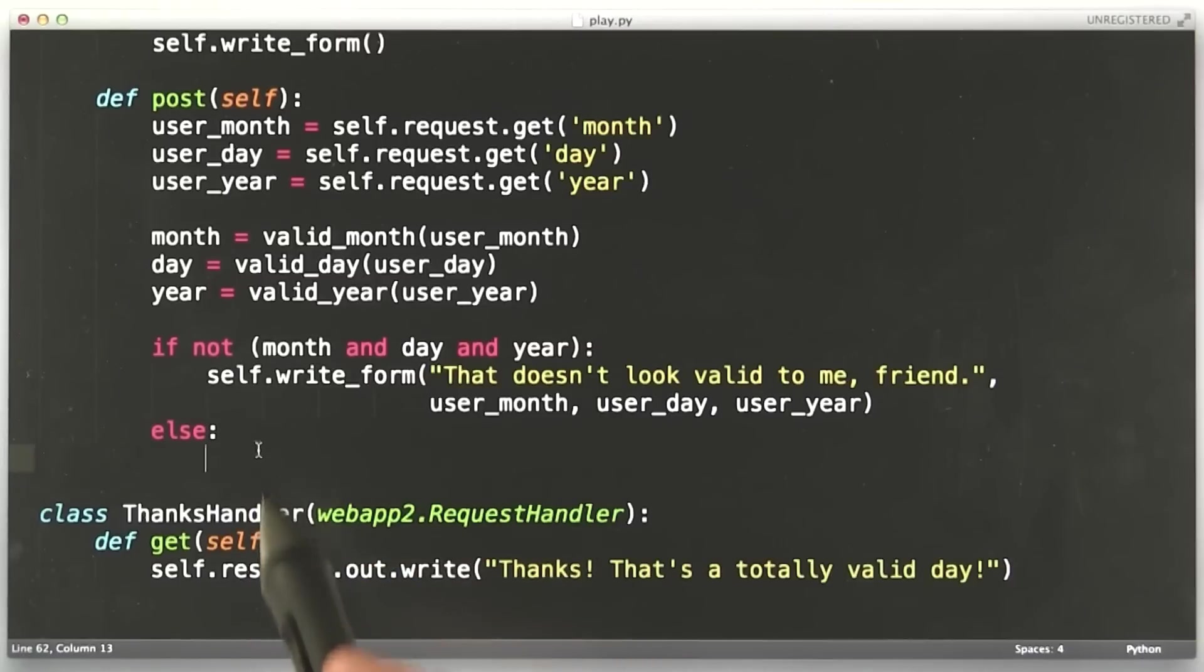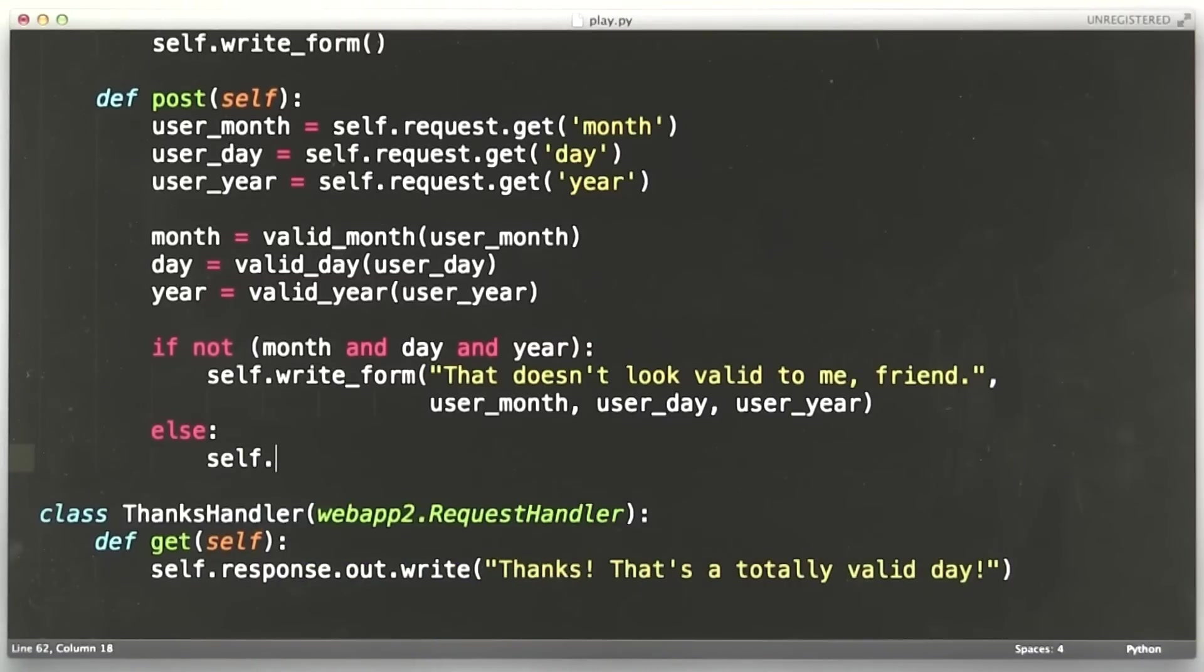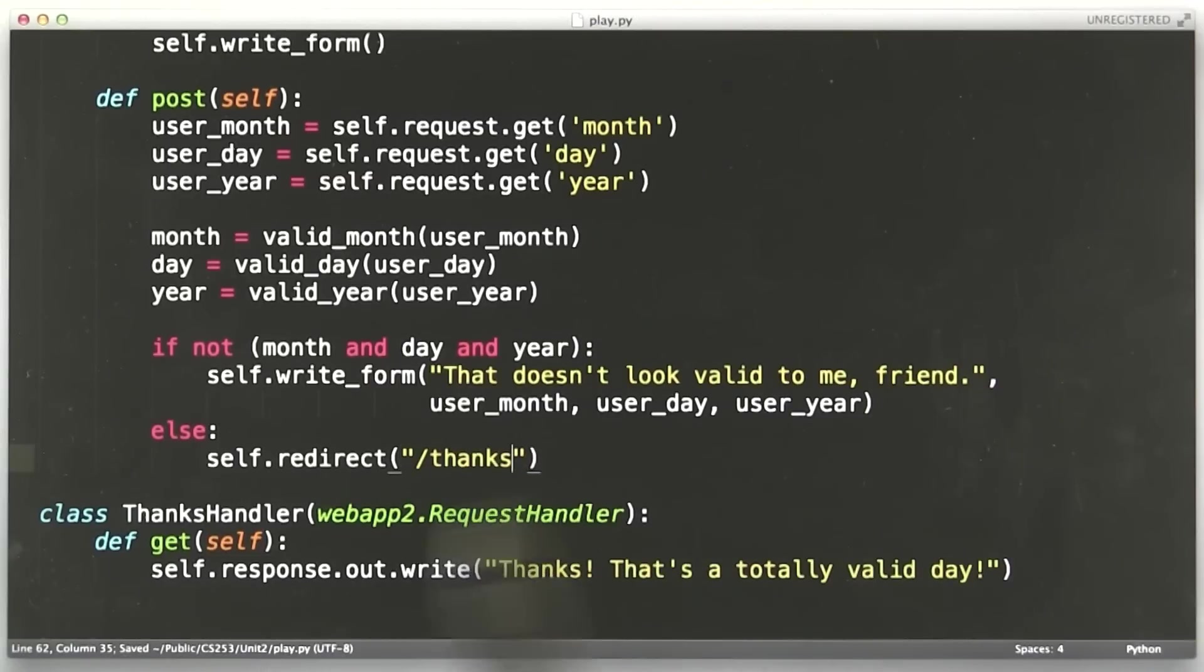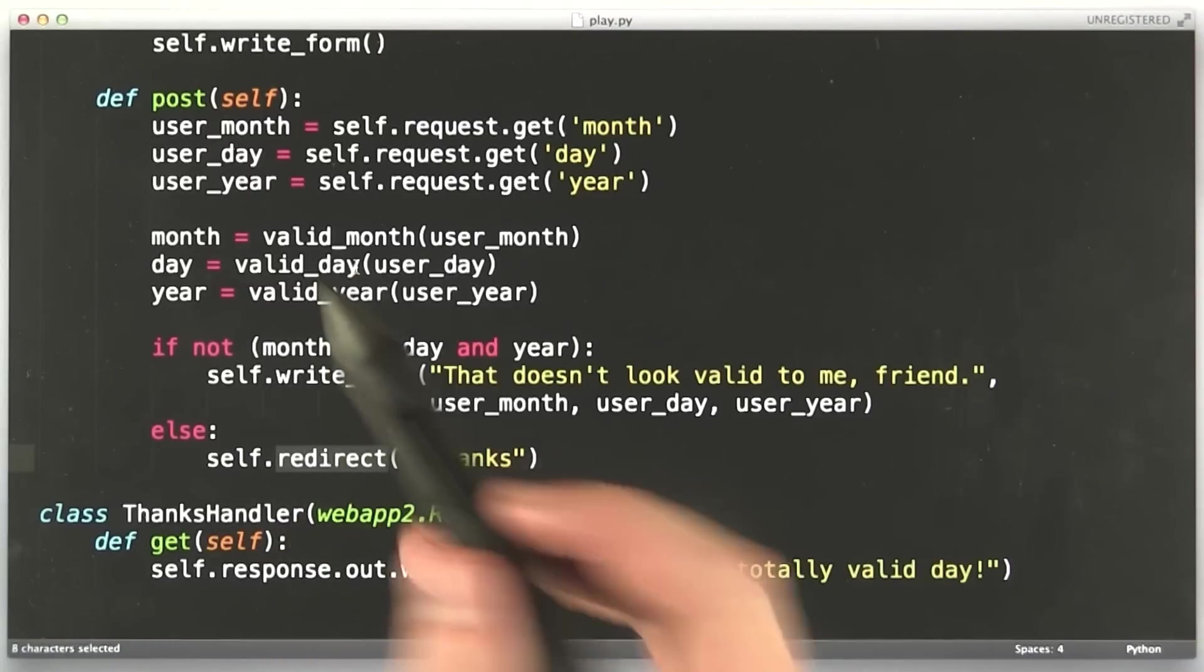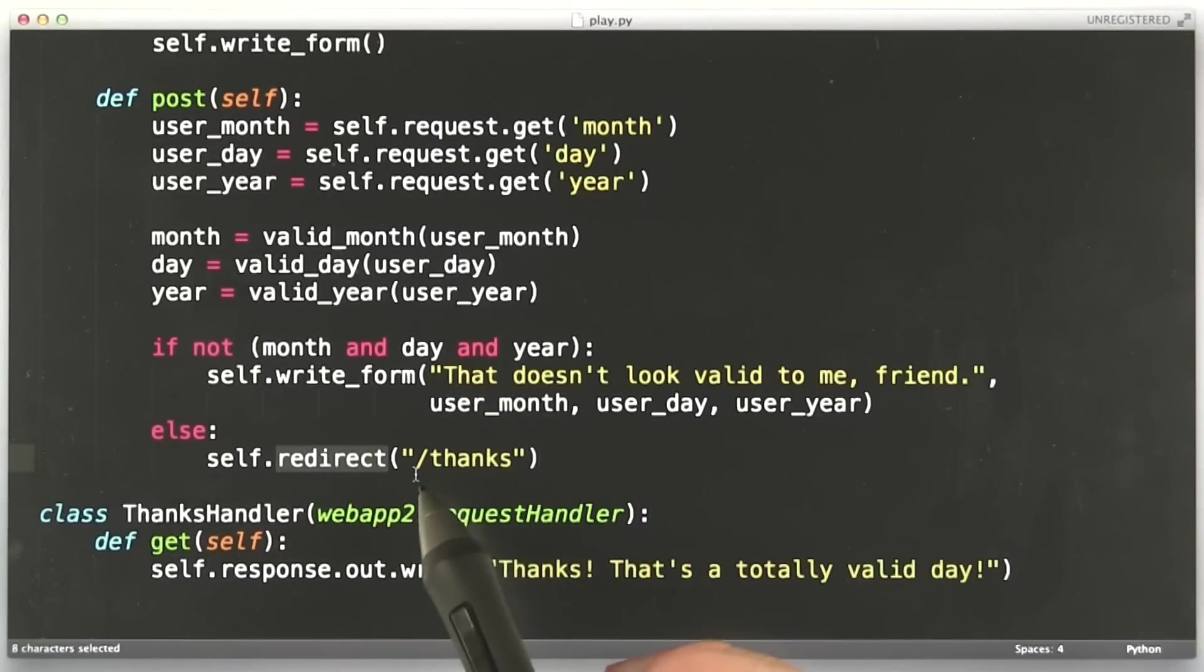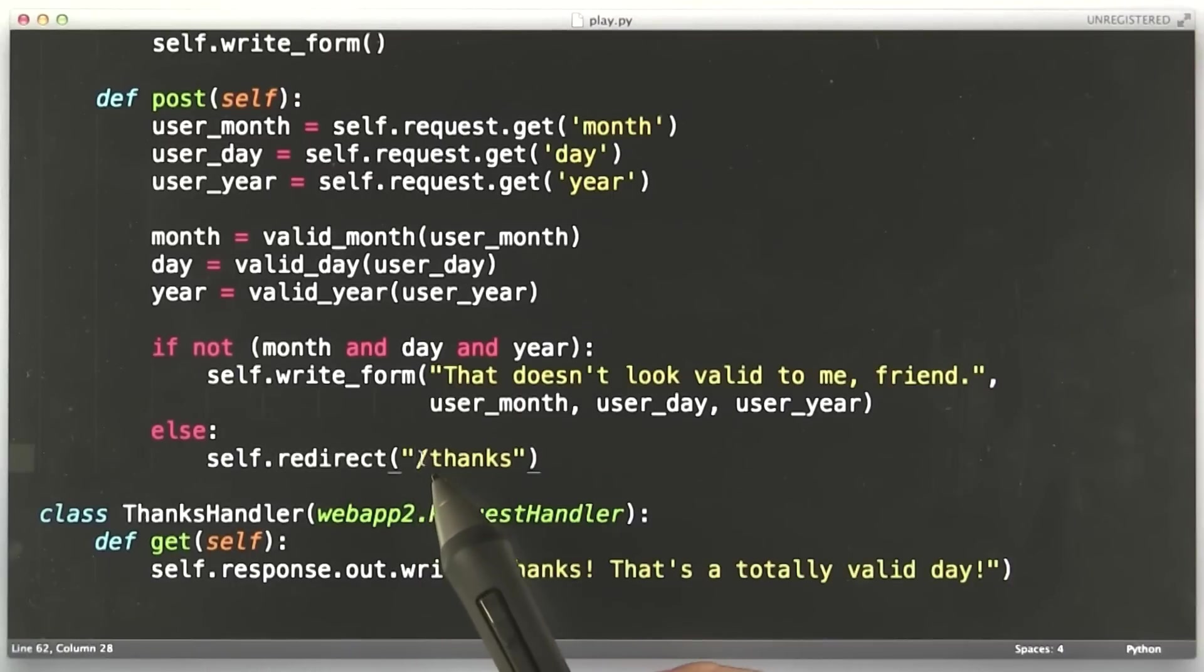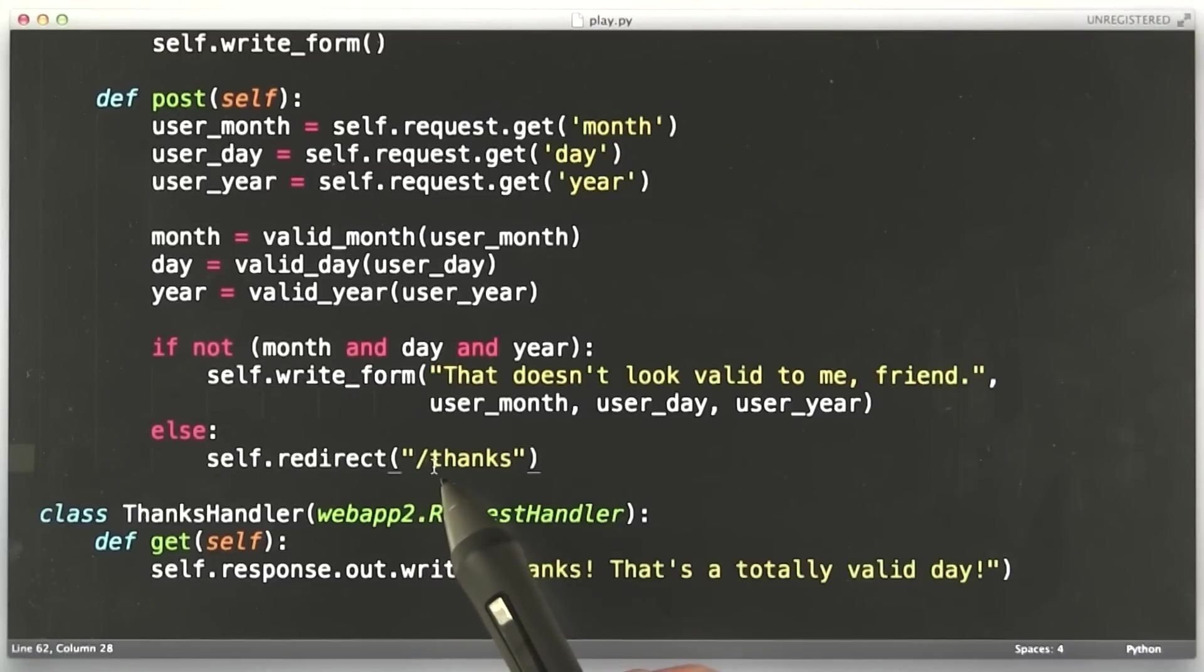Let's do the redirect here. So instead of printing thanks, we're going to redirect. self.redirect to slash thanks. This is how you do redirects in Google App Engine. You call the function redirect on self in a handler, and it'll redirect you to the URL that you provide. We don't have to say HTTP here because we're redirecting to the same domain. So we can just specify the path.